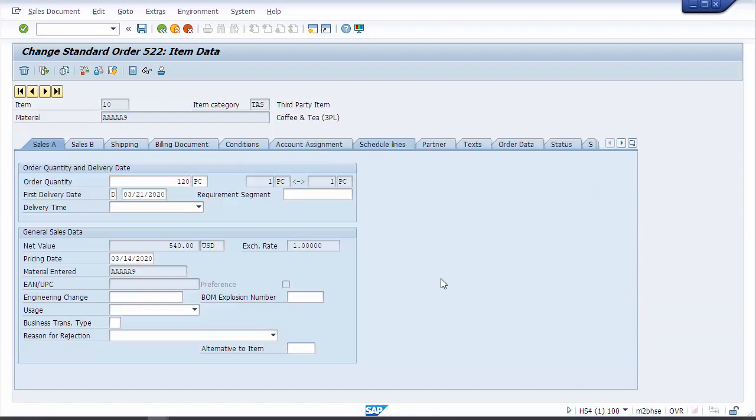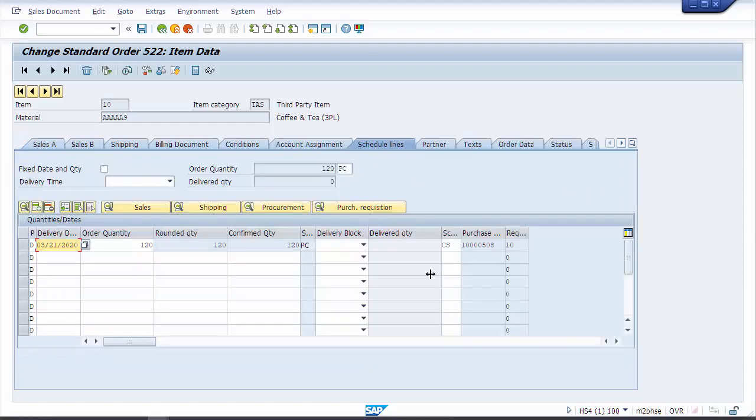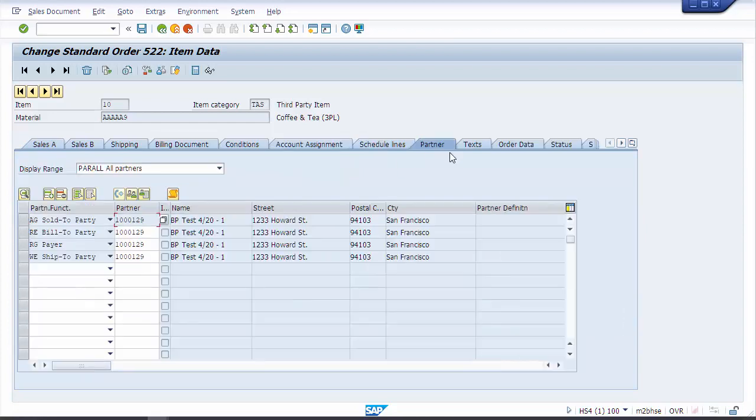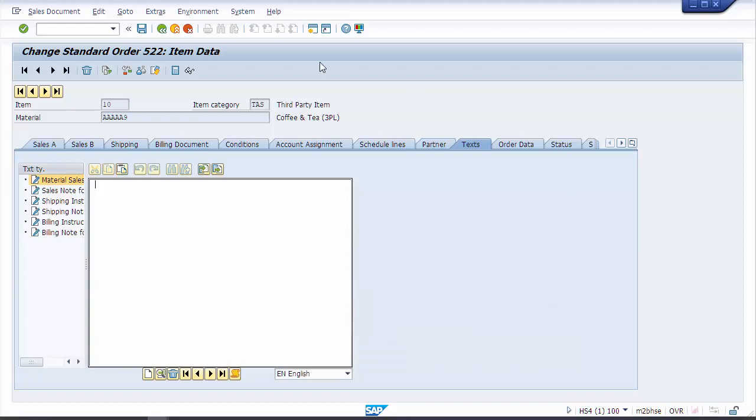Click on a couple. Take a look for any differences. Very much what we saw before for schedule lines. Partners. Let's take a look here. Text. You can see if you're already familiar with the sales order this is going to be very much the same before.